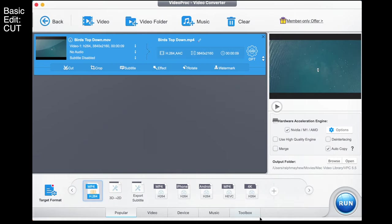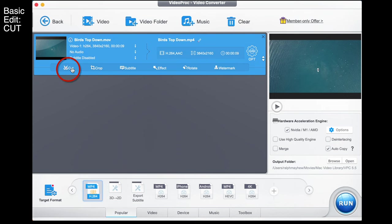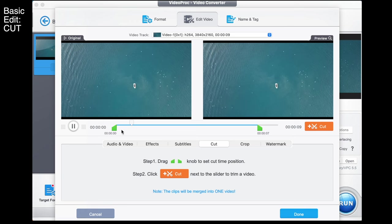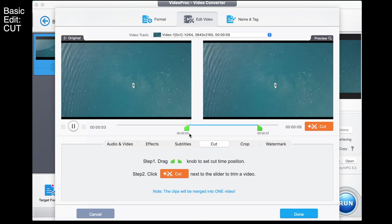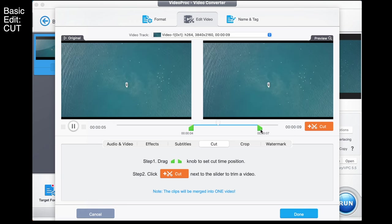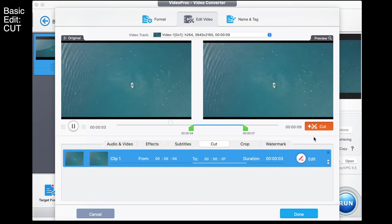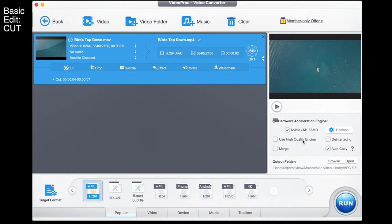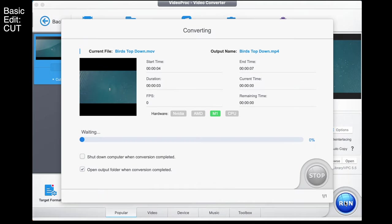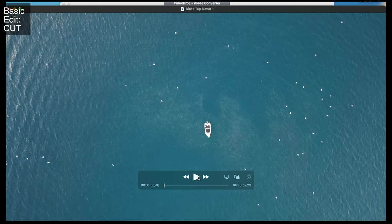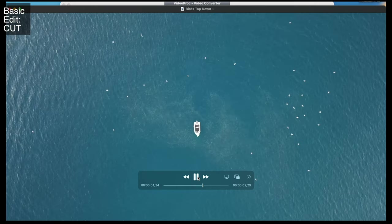Let's start by cutting this video up. We begin by selecting the video output we want — let's go M4 H.264 — and that enables us to click here with cut. We can then choose where we cut this video to; I might want to choose these two seconds just here and go cut. Then I simply go done, use high quality engine, and run. That will export the video — here we go, all three seconds of it.